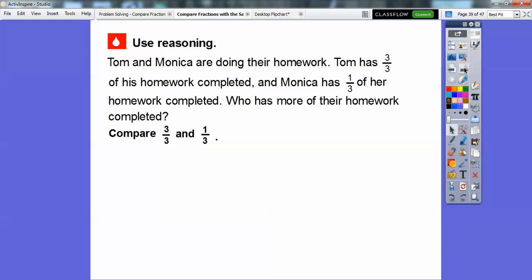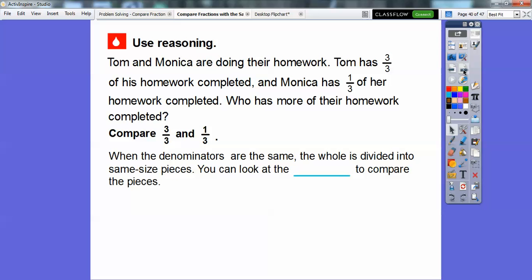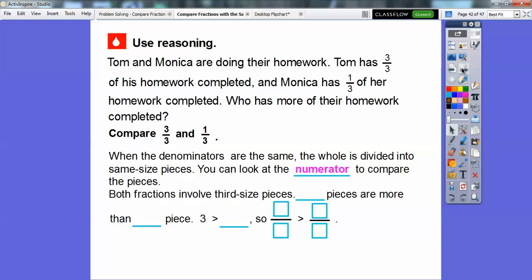Our last example uses reasoning. Tom and Monica are doing their homework. Tom has three-thirds of his homework completed, and Monica has one-third of her homework completed. Who has more completed? When the denominators are the same, the whole is divided into the same size pieces — here, thirds. You look at the numerators to compare: three is bigger than one. Both fractions involve third-size pieces, and three pieces are larger than one piece. So three-thirds is greater than one-third.